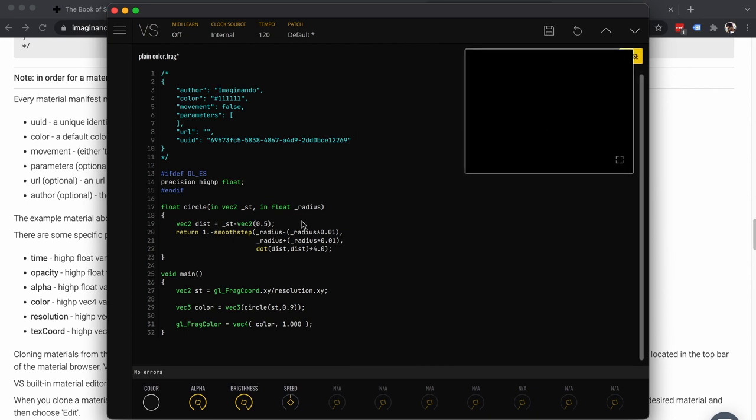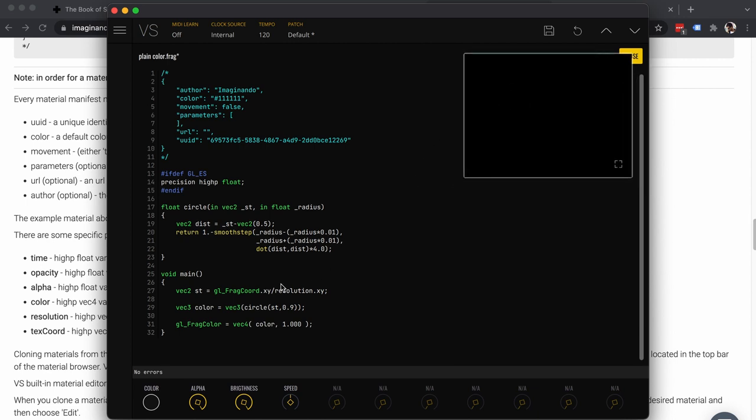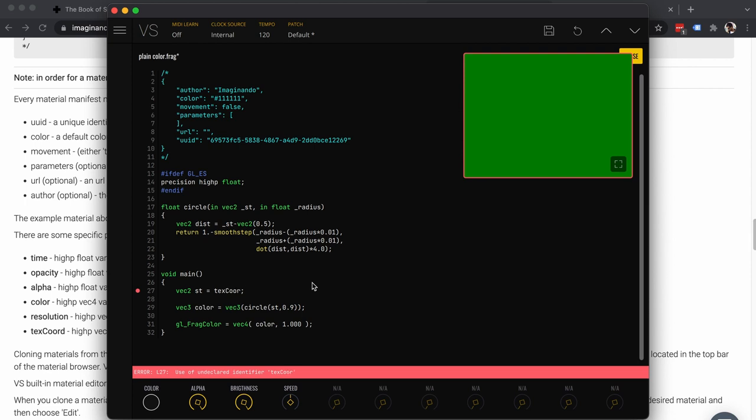The circle is being drawn at the origin of the OpenGL coordinate system, and we need to display it in the correct position. For this, we'll take advantage of the built-in 'texCoord' variable that we make available. The texCoord variable holds the normalized positions of the texture — it goes from zero to one for both width and height.